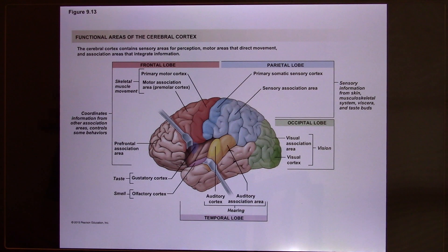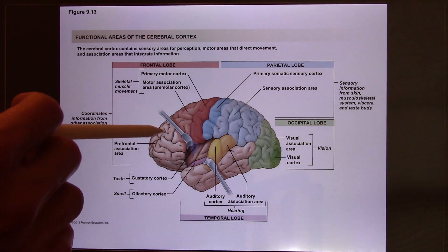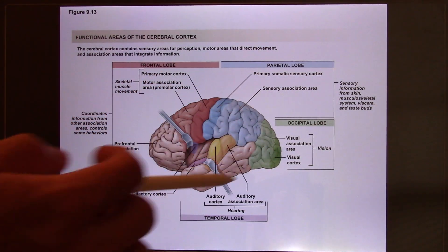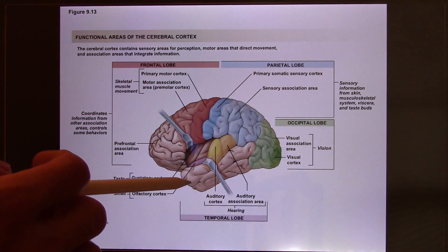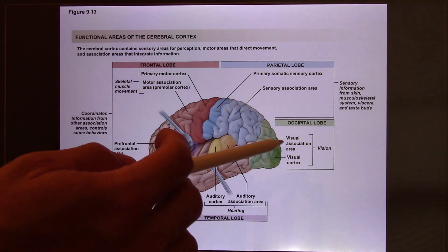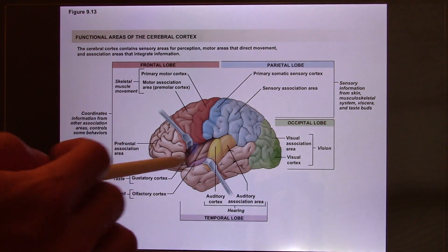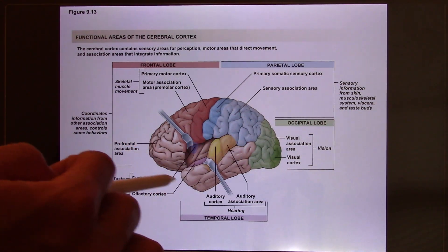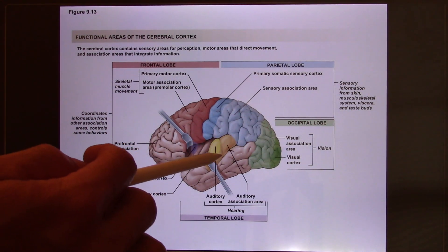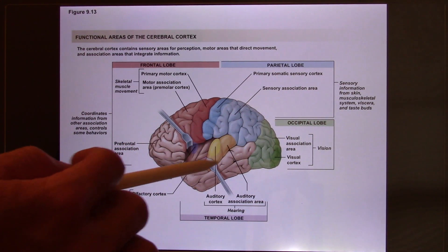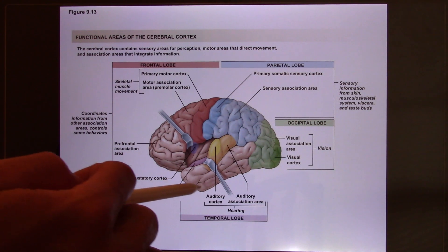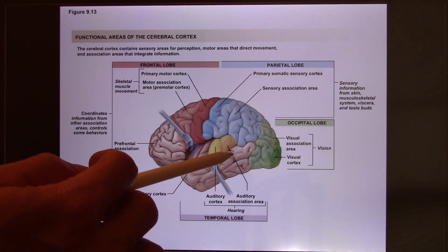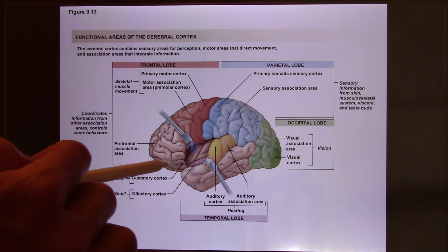The other four lobes are frontal, parietal, occipital, and temporal. Let's look at the temporal first. The temporal lobe is where you touch your ear — inside that is the temporal lobe. So the temporal lobe's function is auditory function.